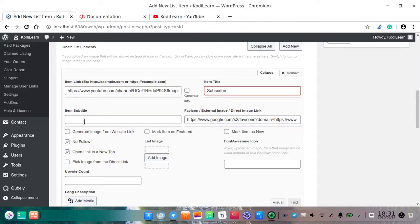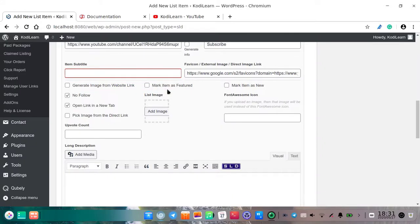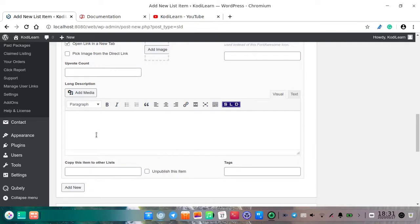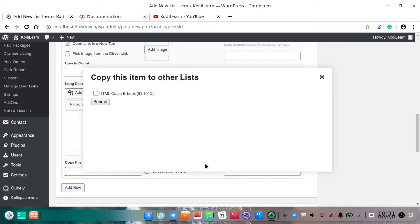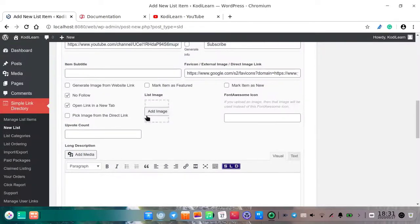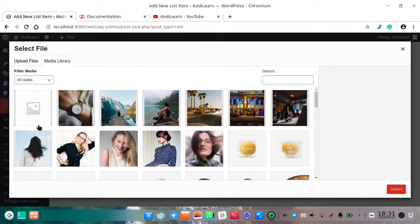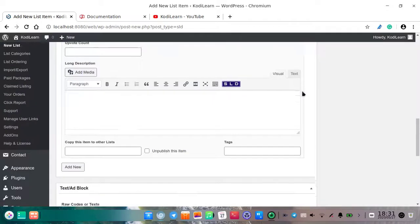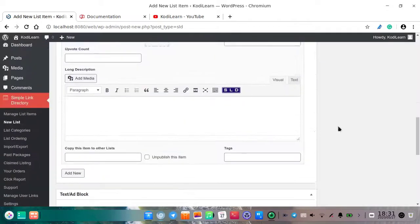There are other options as well — here I will just write the title. Here is the item subtitle if you want. You can mark this as featured. There are other options too, which are optional. You can also use a list image if you want, but I do not have an image, so I am going to skip this part and show you how it looks.